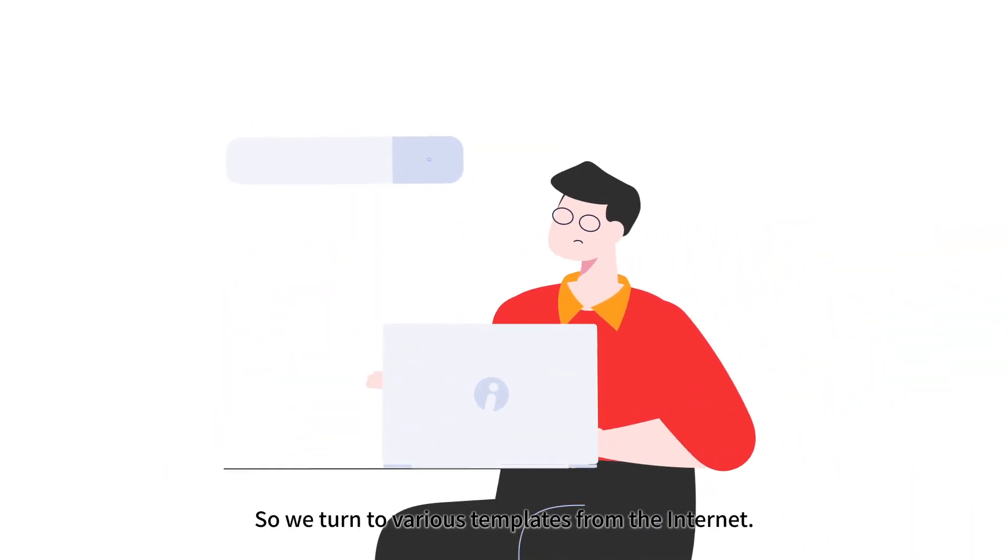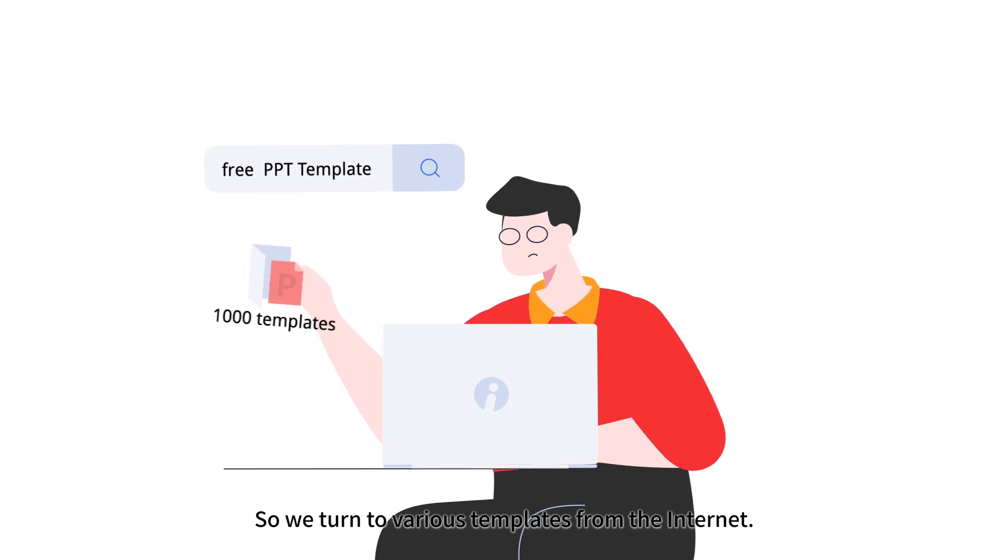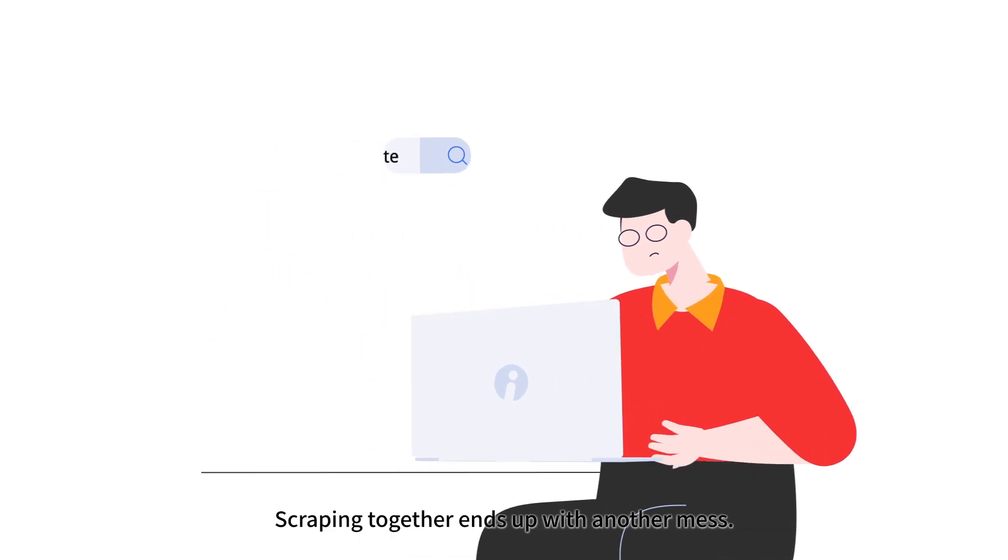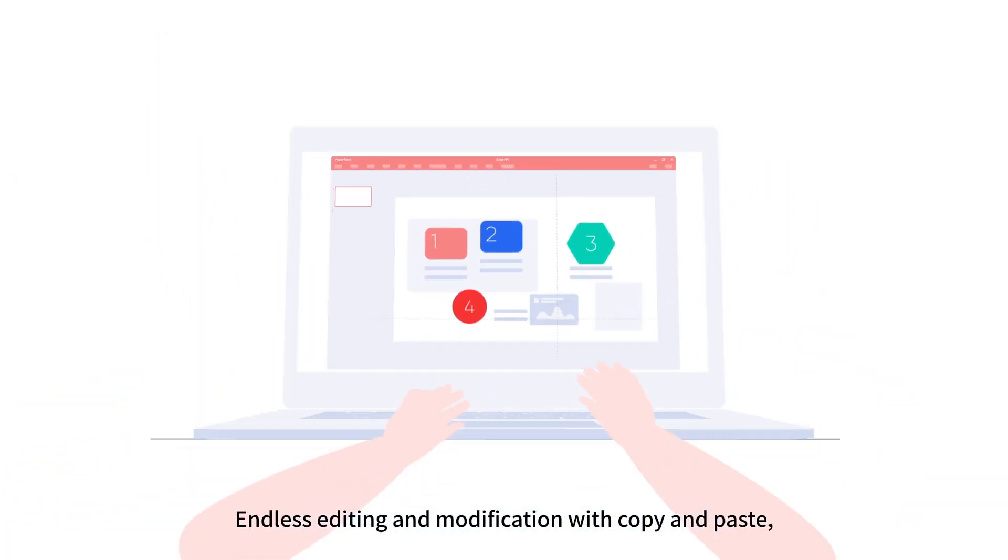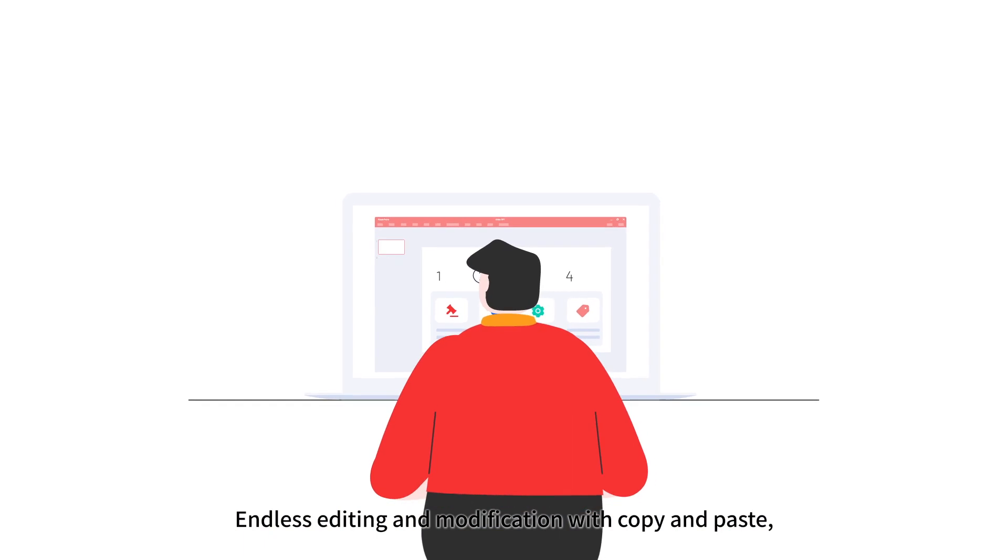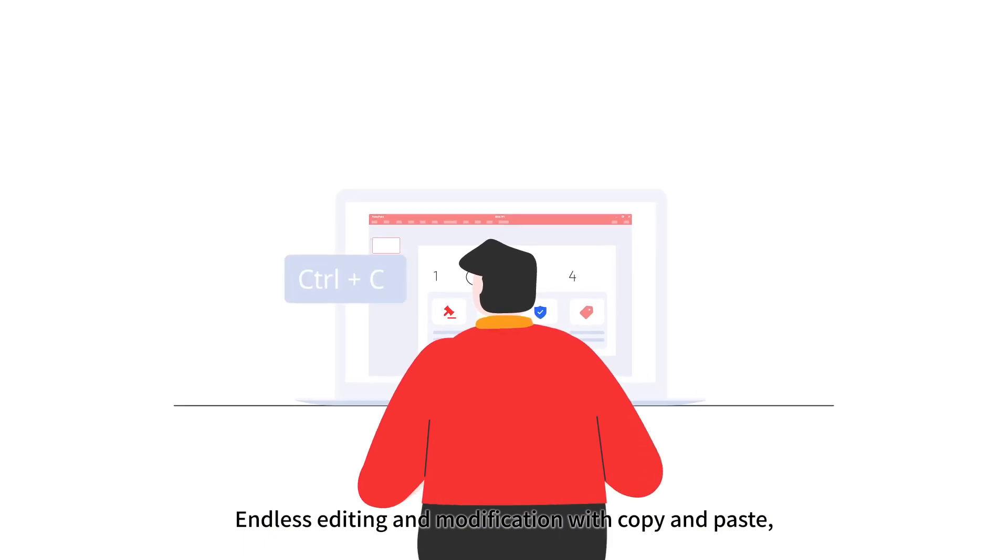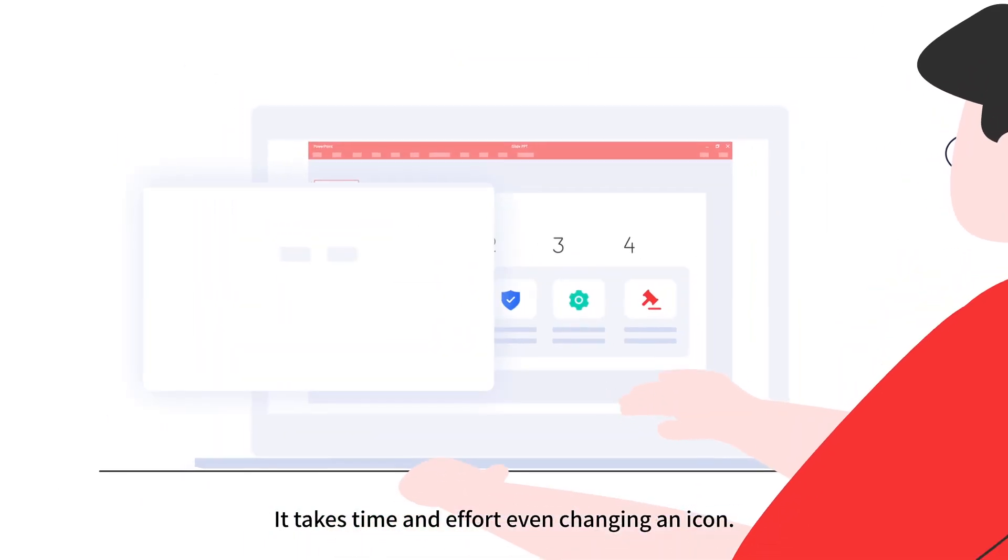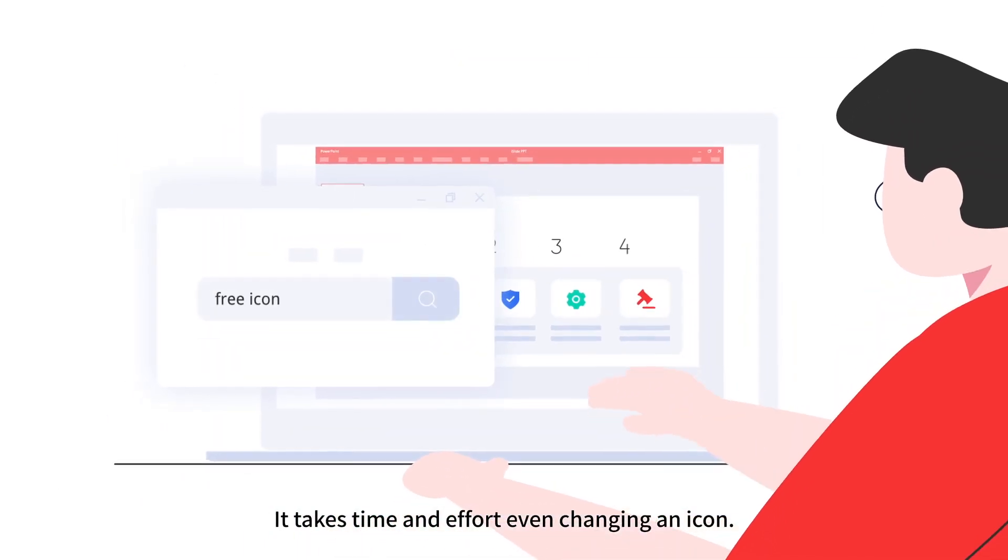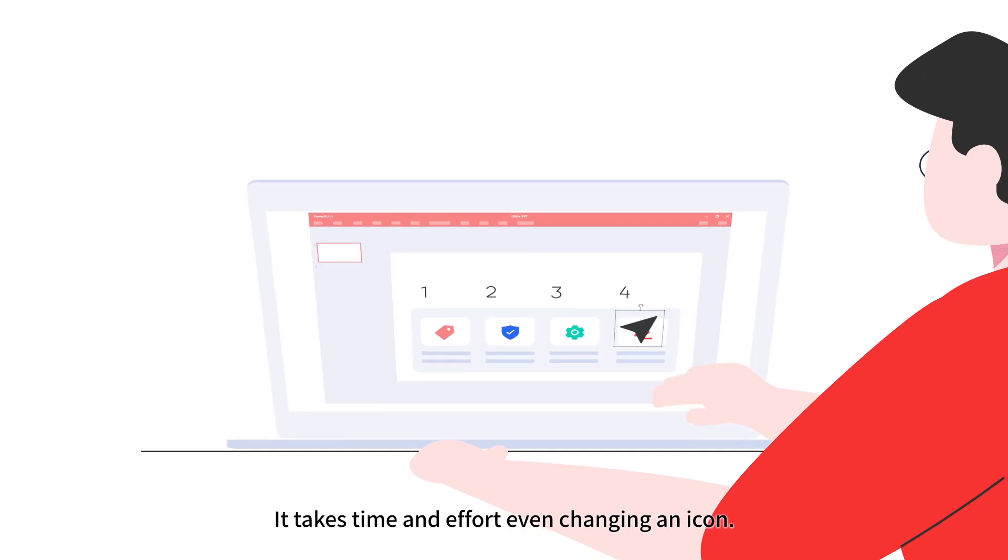So we turn to various templates from the internet. Scraping together ends up with another mess. Endless editing and modification with copy and paste. It takes time and effort, even changing an icon.